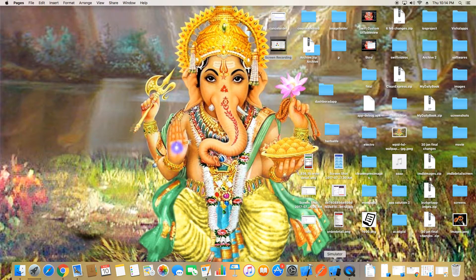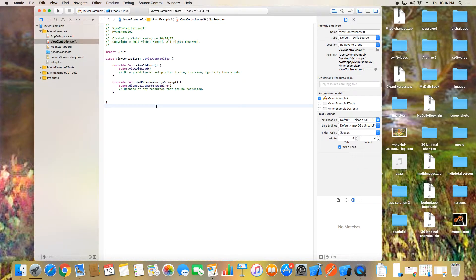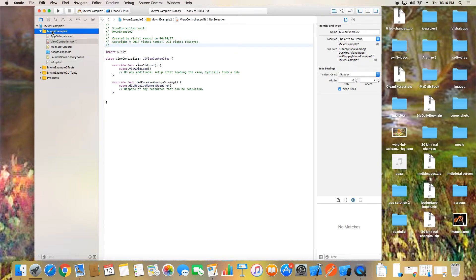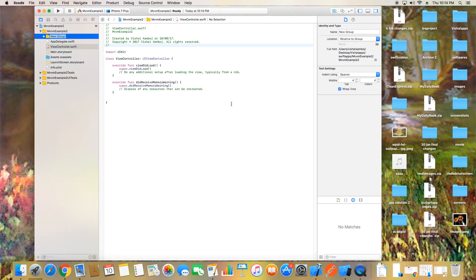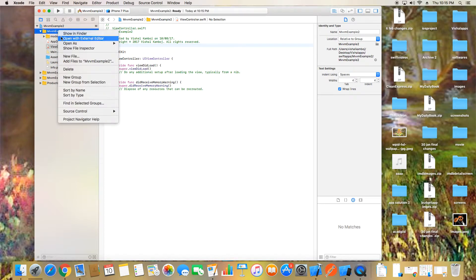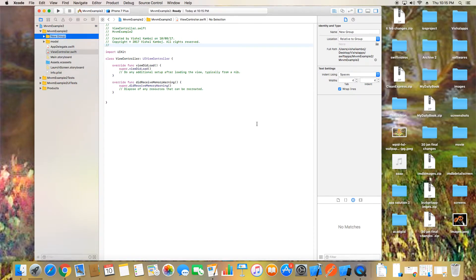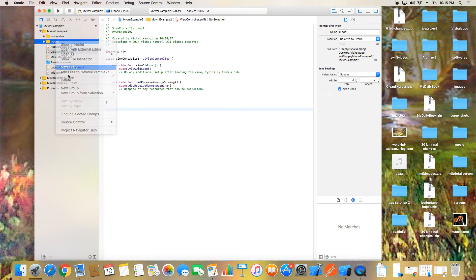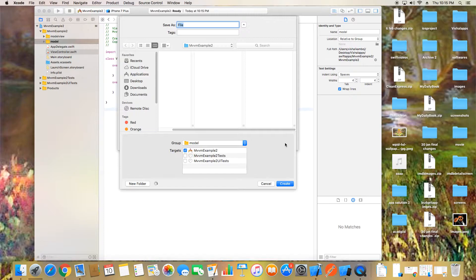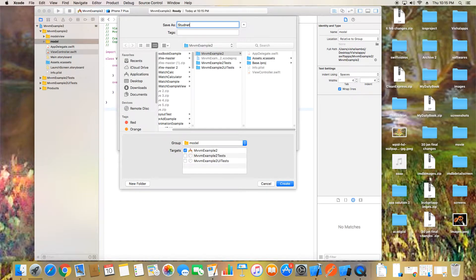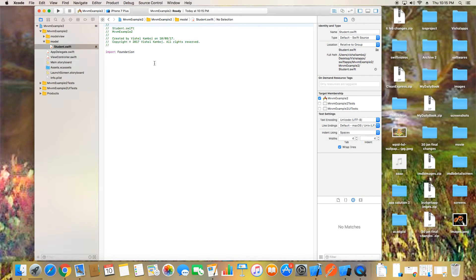Now I'm giving a practical example. This is our ViewController. I'm making a new group called 'Model' and another group called 'ModelView'. First, we create a new Swift file and make a Student class. Everyone working with Swift knows we simply define: let name as String.